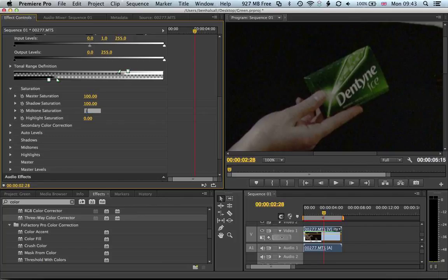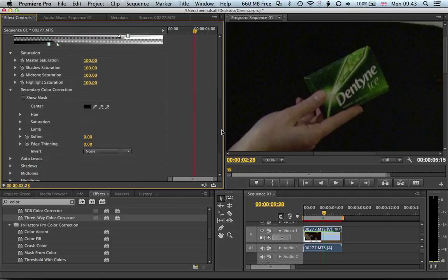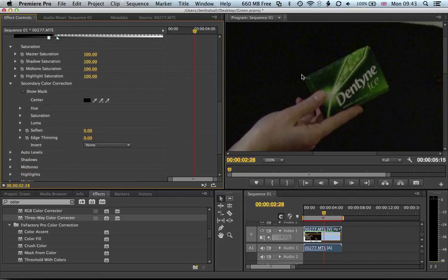We're using secondary color correction, so we're not doing a primary color correction. We're just wanting to limit that color correction to the green.